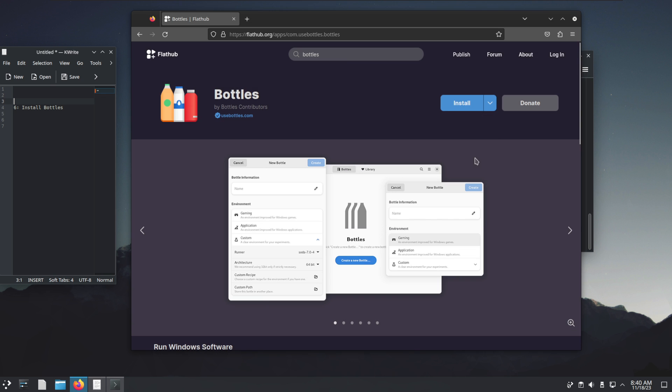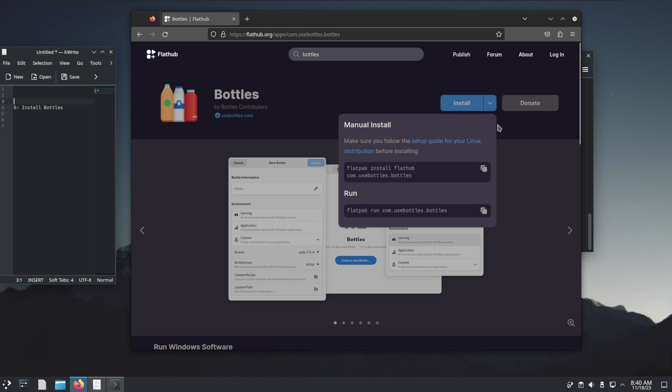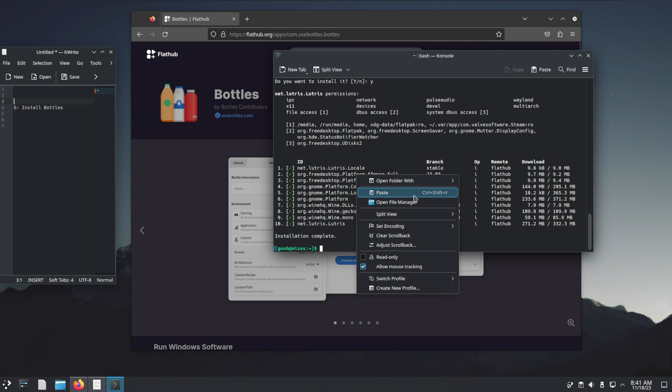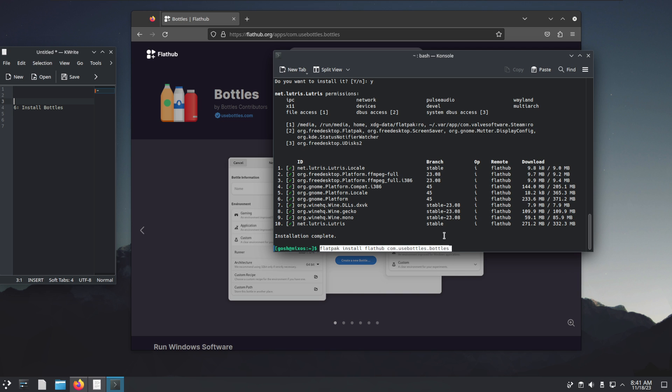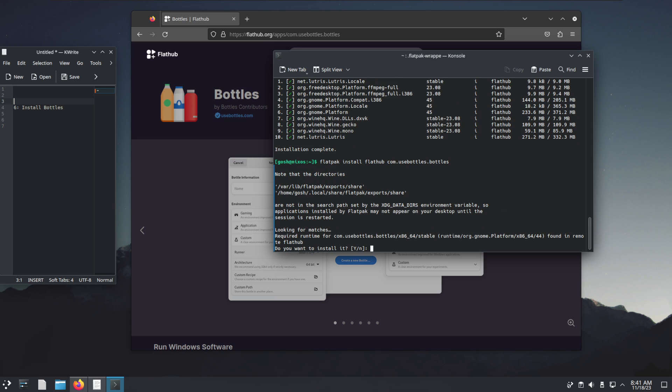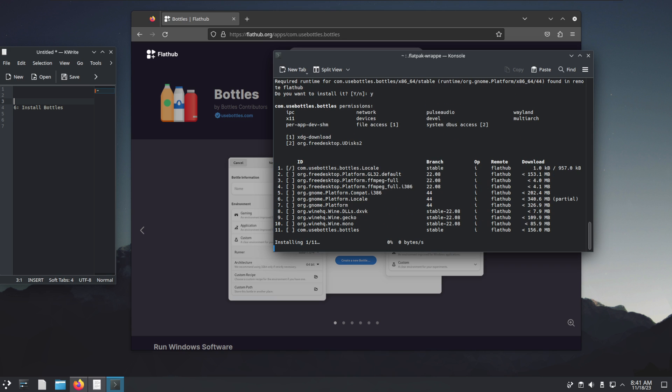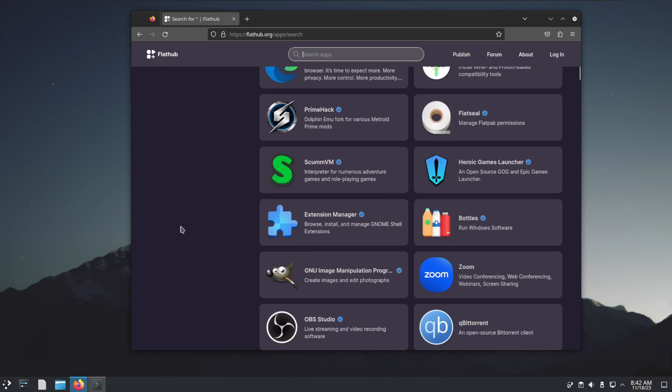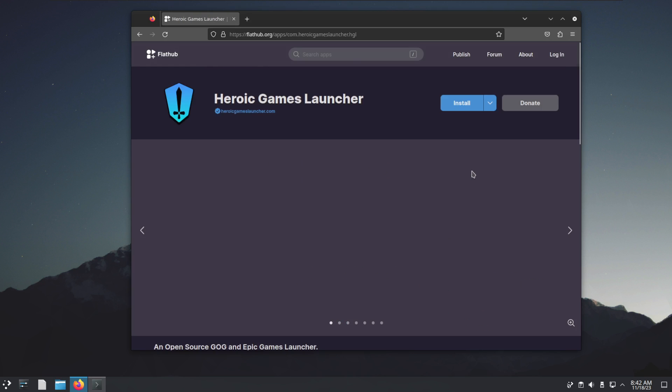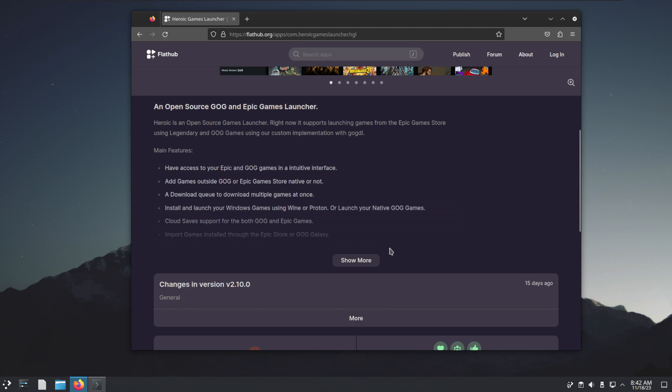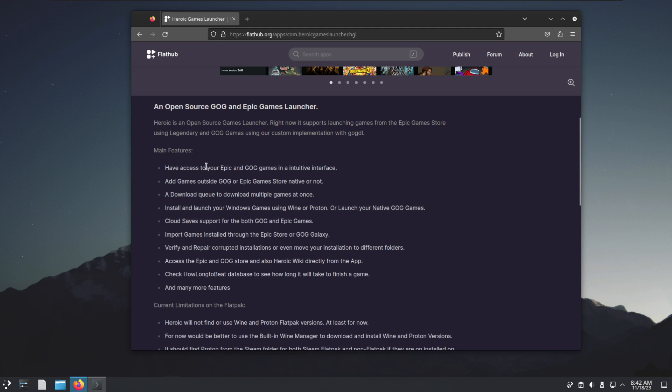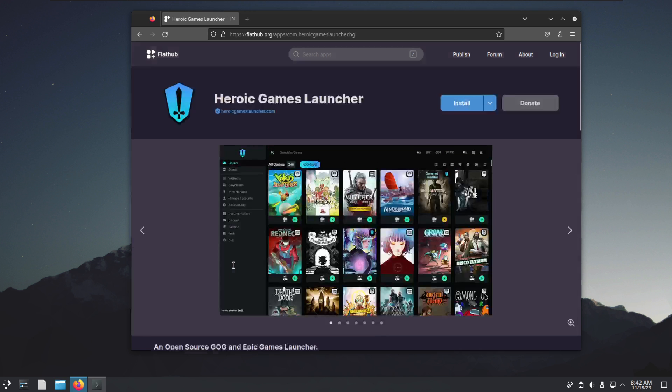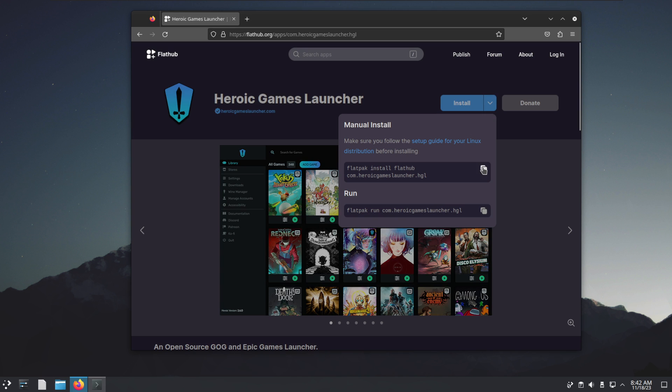Again, in the meantime we'll just copy that link while Lutris is almost finished installing. Now I'll just paste this for Bottles, install it, yes. Bottles and all of that are installing in the background. Another really popular app to install would probably be the Heroic Game Launcher. This one basically allows you to access your Epic